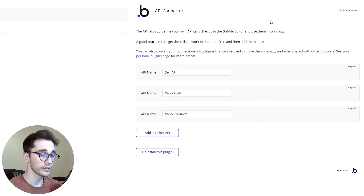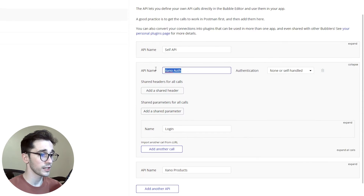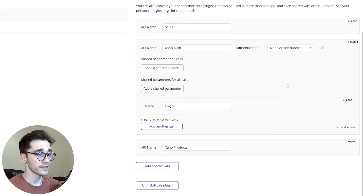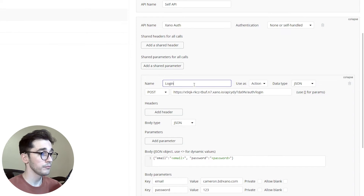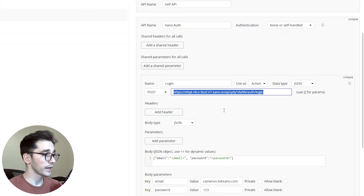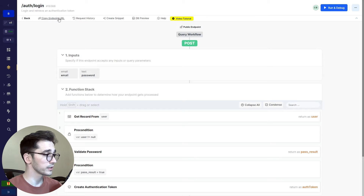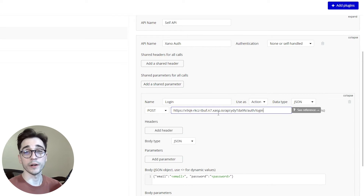Now it might be a little bit more empty. We've already preemptively set up some of these groupings, which are very similar to the groupings inside Xano. We'll go ahead and establish a group called XanoAuth — it'll be none or self-handled authentication. Inside this group we have a call with the name of login. We're using it as an action and it will be the method of POST. The endpoint URL can be grabbed from Xano: go to the default group, click on the login endpoint, and click copy endpoint URL. Paste that value in the URL input box.